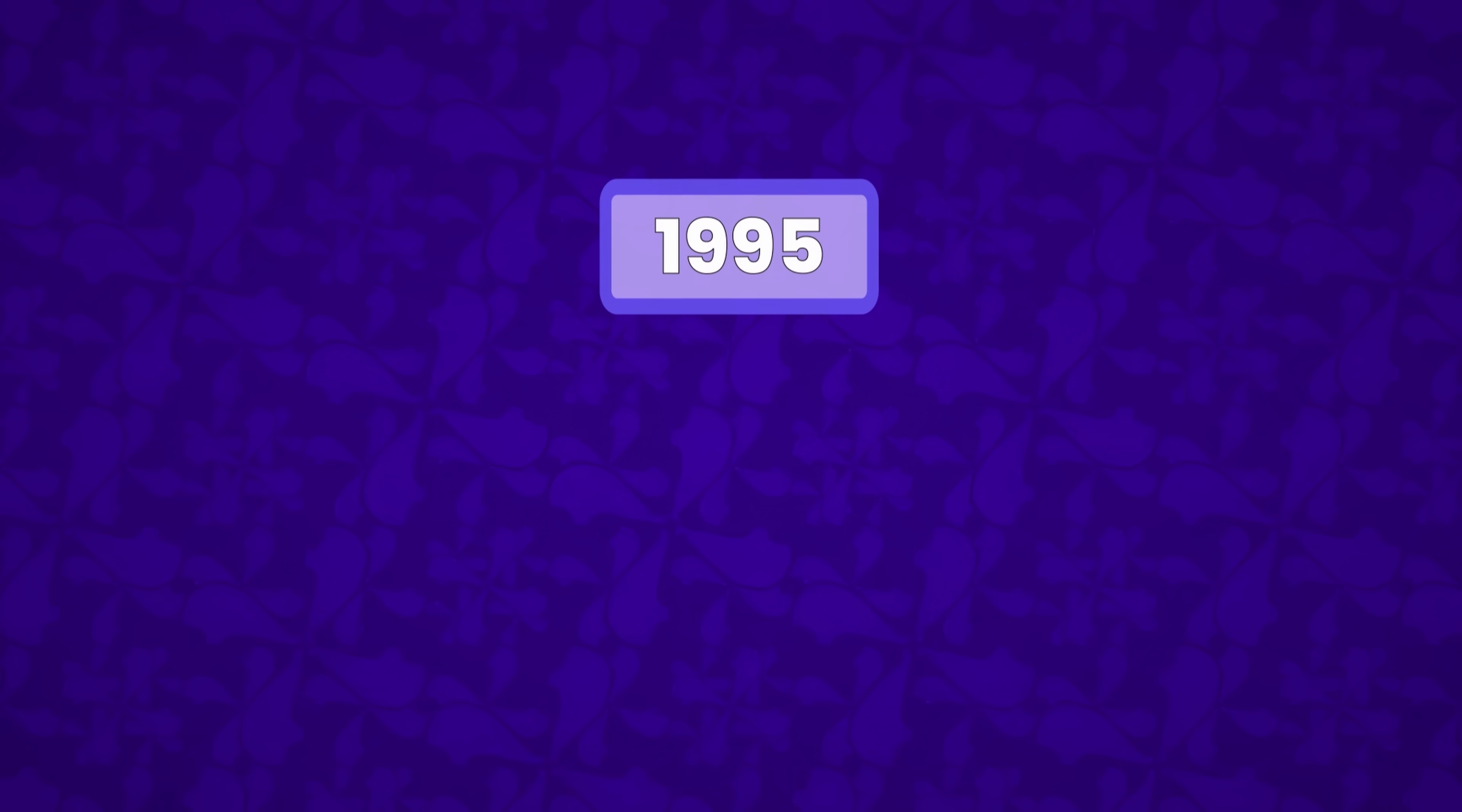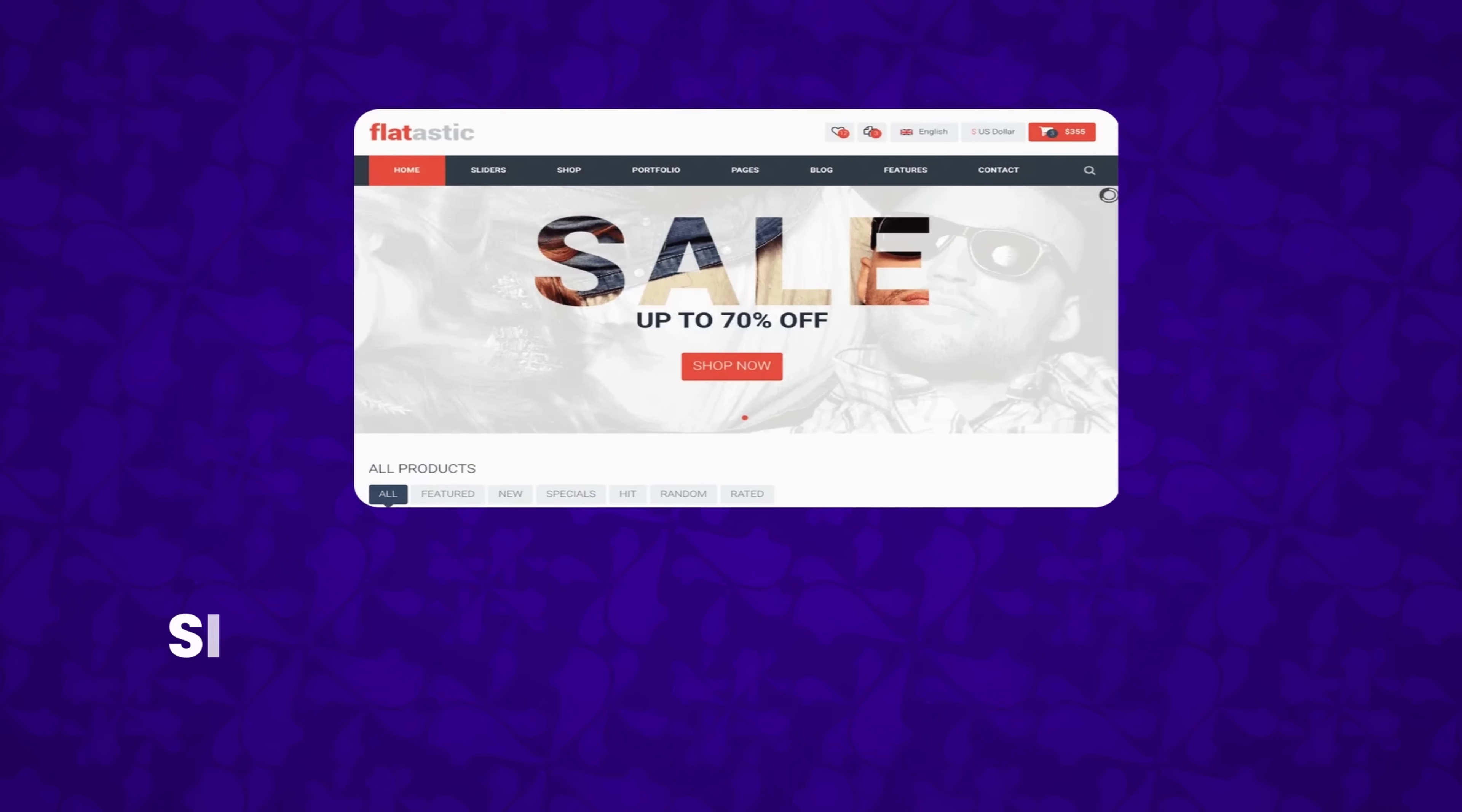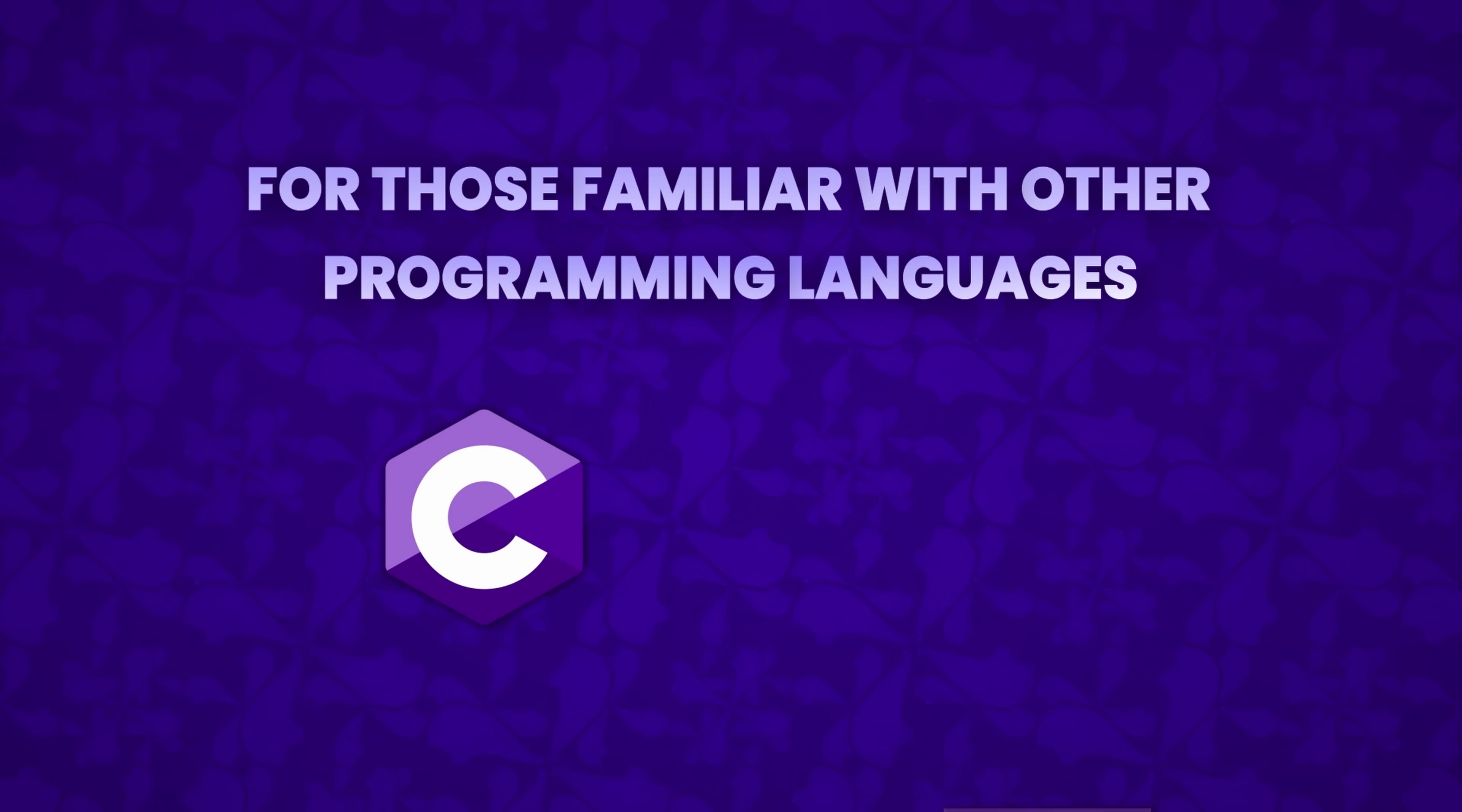By 1995, he released PHP FI, short for Personal Home Page Forms Interpreter. This version wasn't just about tracking visits anymore. It allowed developers to create simple, dynamic web applications. Its C-like syntax made it approachable for those familiar with other programming languages like C or Perl.